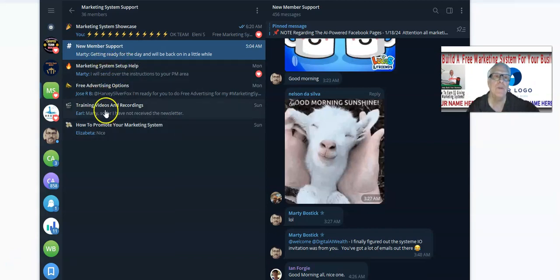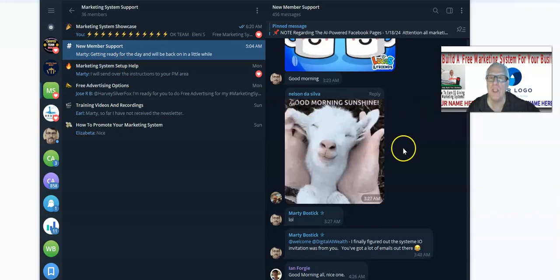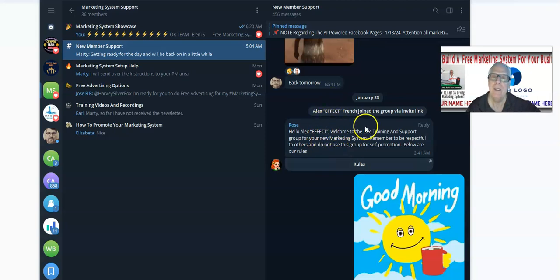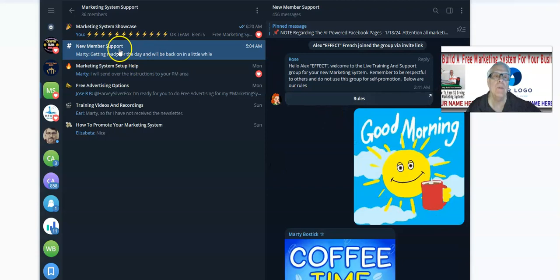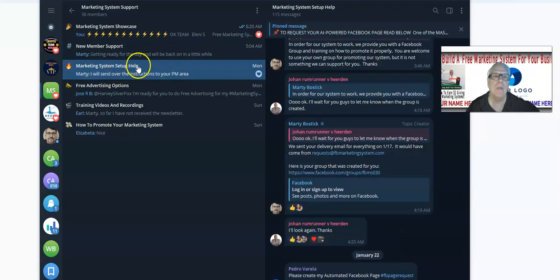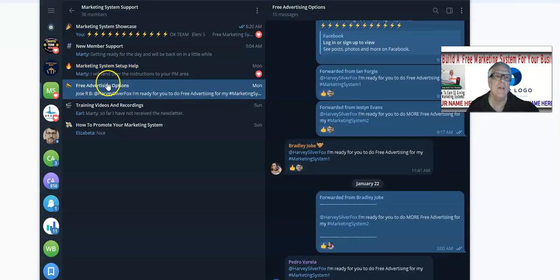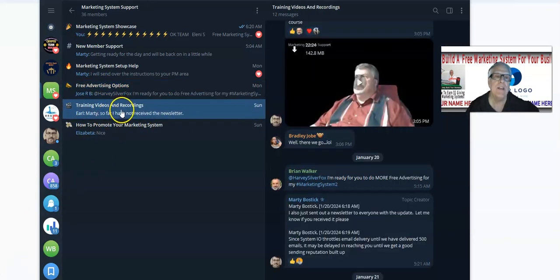We have five channels. When you first join, you were brought to the new member support channel, and of course Rose — which is the bot, by the way — welcomes you, and you will start your journey in the live training room from this new member support. From there, marketing system setup help: if you're having problems setting up your marketing system, you may come over here for help.